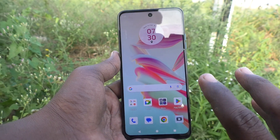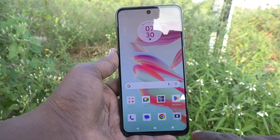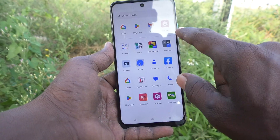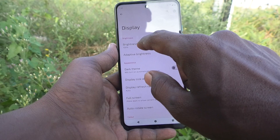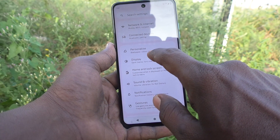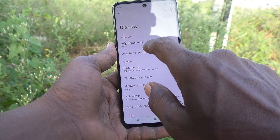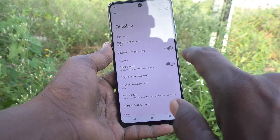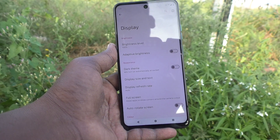To do that, go to the Settings of your phone first, then go to Display, then go to Adaptive Brightness, and turn off Adaptive Brightness.